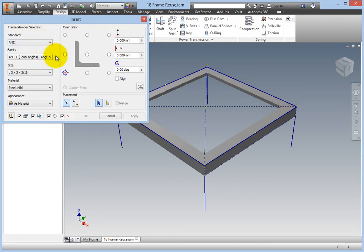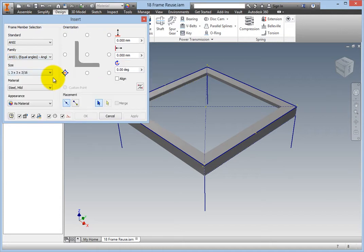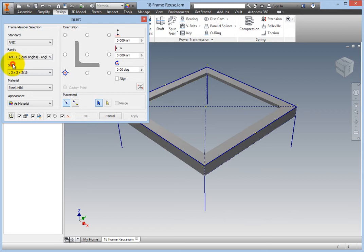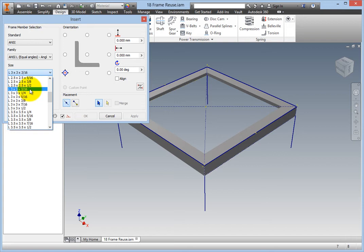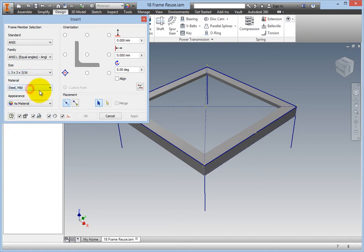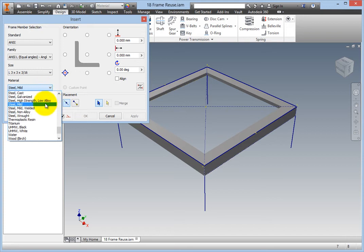For the Family Selection, choose ANSI L, Equal Angles, Angle Steel. In the Size drop-down, choose L3x3x316. Choose Mild Steel as the material, and leave the Appearance drop-down as is.